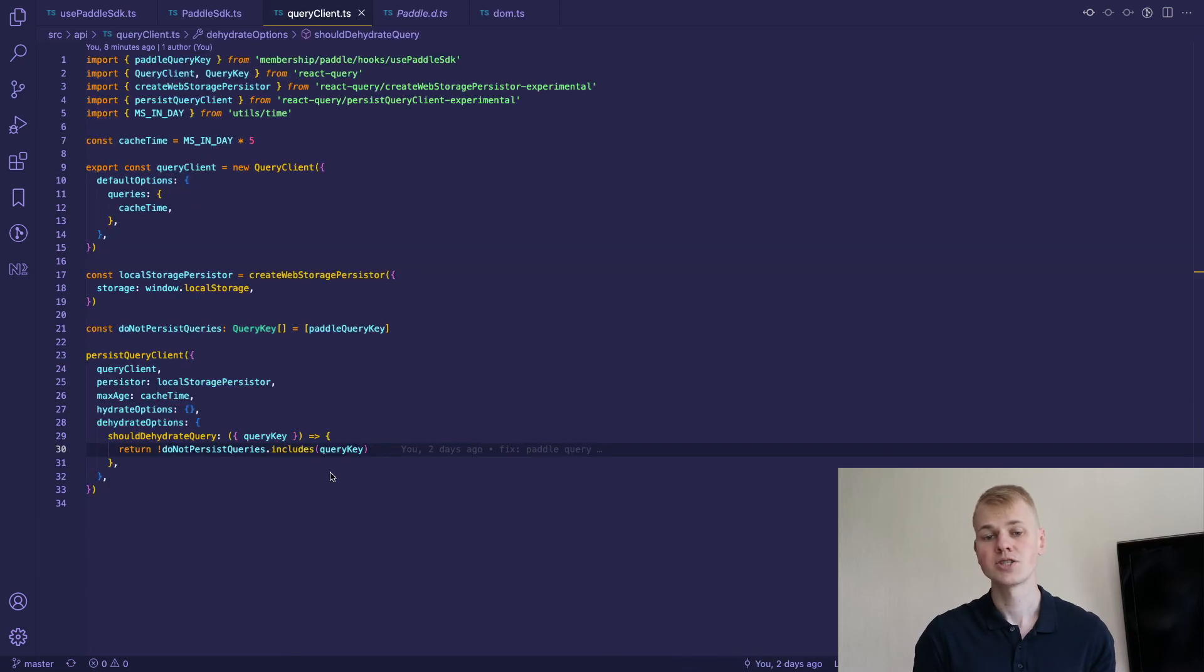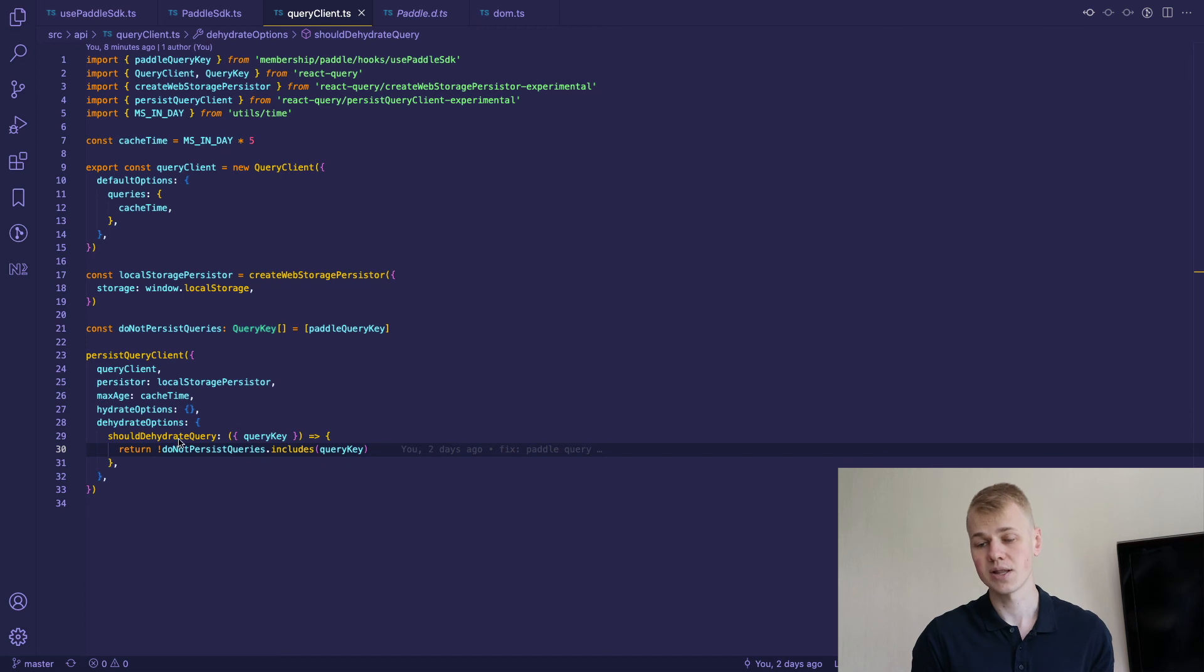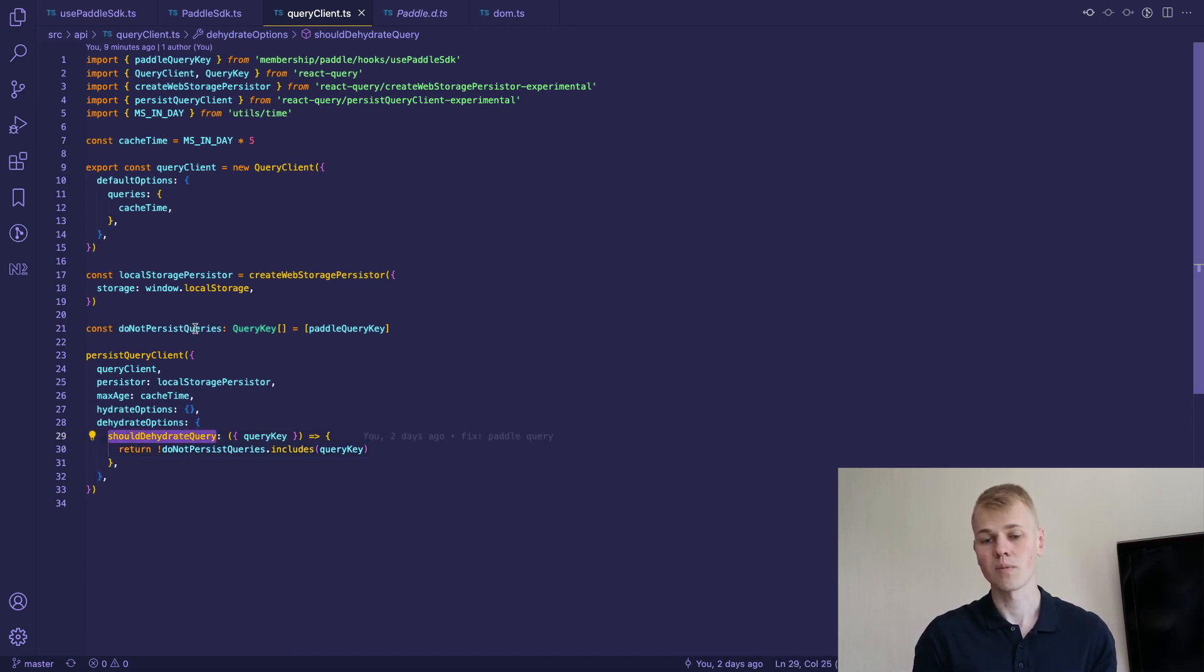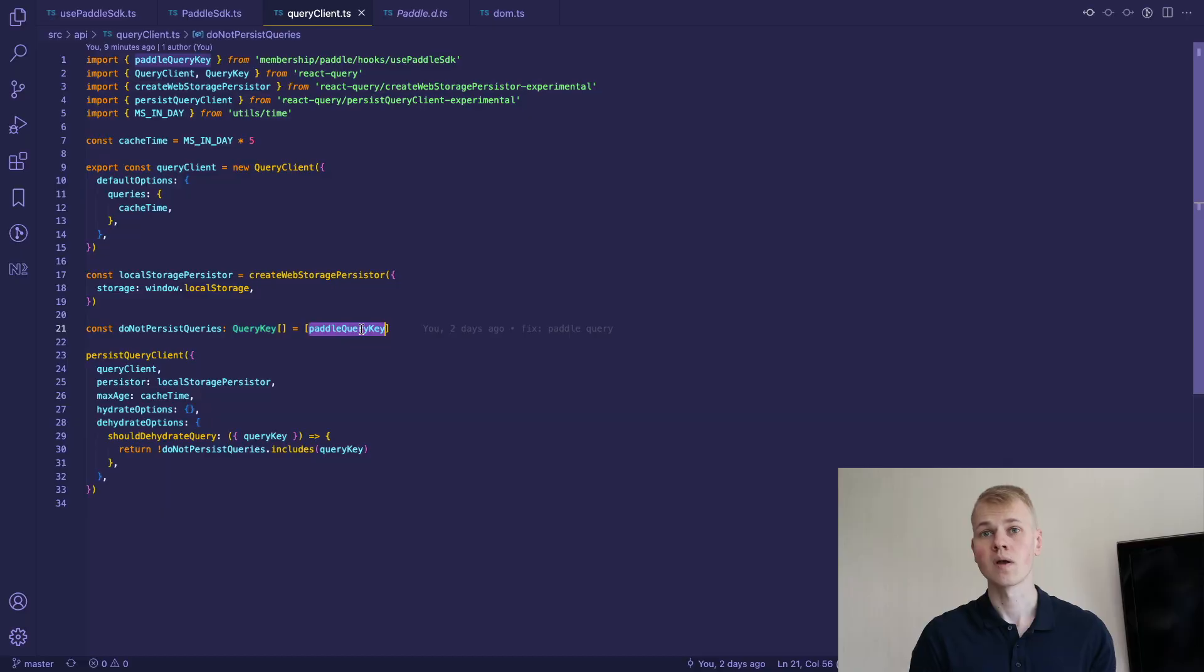I stored the React Query cache in the local storage, but we don't want to cache the library. To achieve that, we exclude the paddle query from dehydration. That's all. Stay productive.